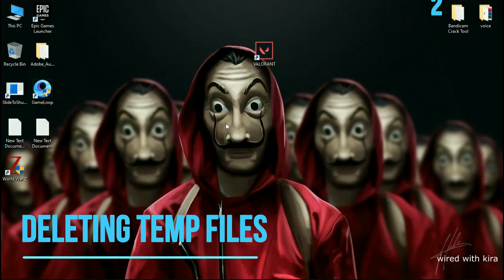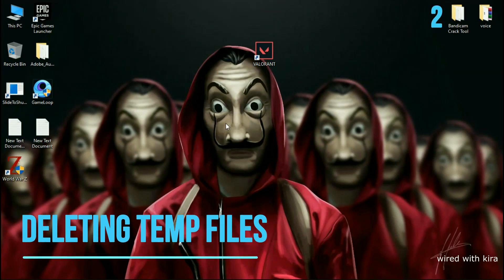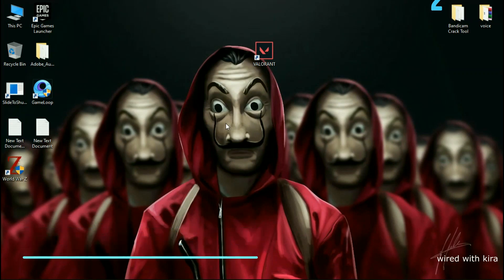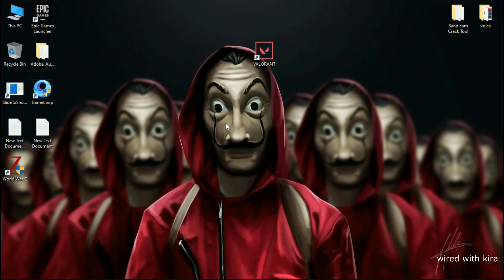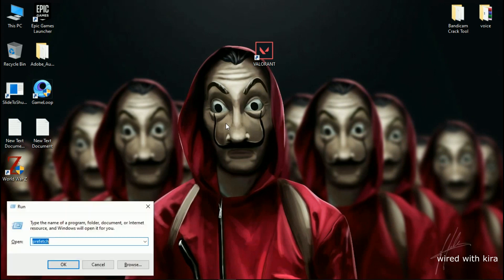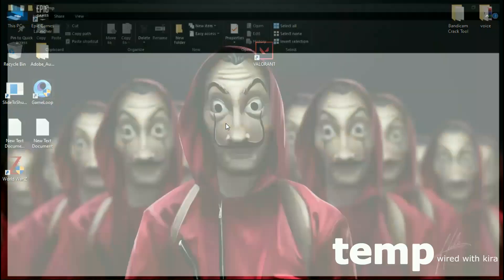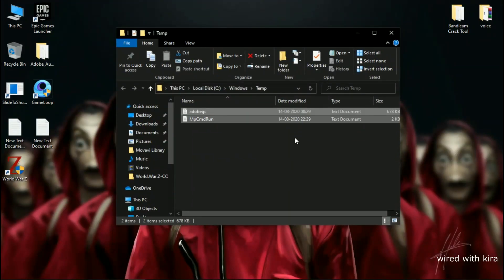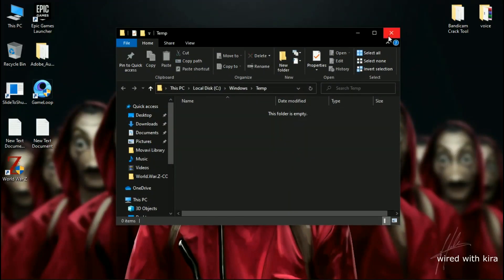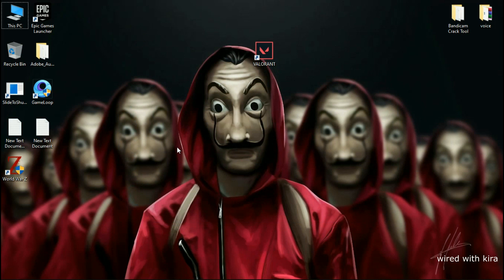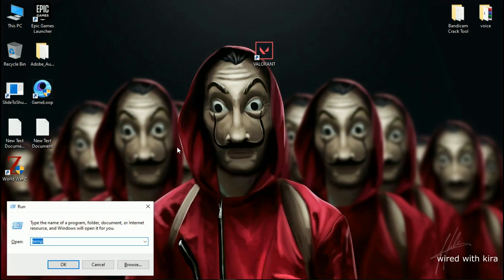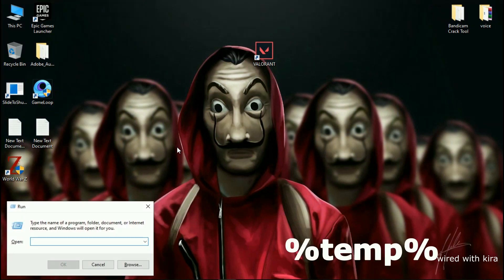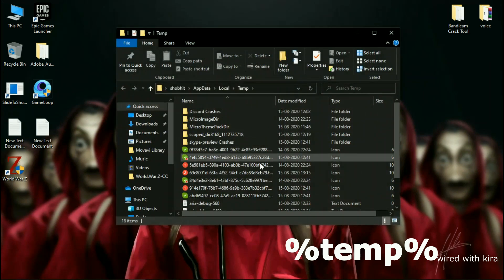Step 2: We need to delete some temp files which are slowing down your PC for no reason. Hit Windows + R on your keyboard and type 'temp', then hit Enter. Select all the files and delete them. Then again hit Windows + R and type '%temp%' and hit Enter.